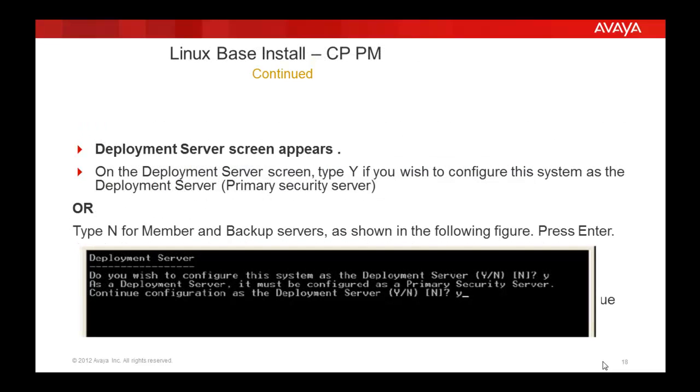The next screen will be the deployment server screen. Under the deployment server screen, if you are deploying this server as a primary security server, you need to select it as yes. Otherwise, if you are deploying as a member server or a backup server, you need to select the option as no.